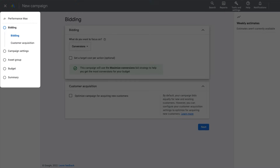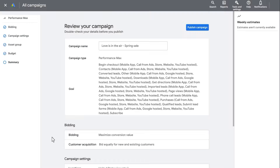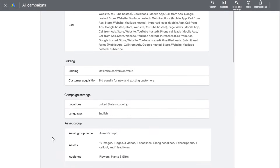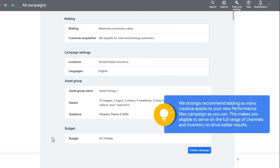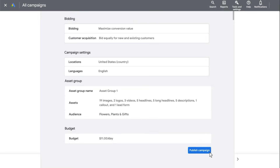Please check the settings for your Performance Max campaign to ensure they are optimizing for the same conversions, landing pages, location, language, and product groups. Finally, having clicked on Create New Campaign, review the summary of your Performance Max experiment. We strongly recommend adding as many creative assets to your new Performance Max campaign as you can — this makes you eligible to serve on the full range of channels and inventory to drive better results. Click Publish Campaign when ready.